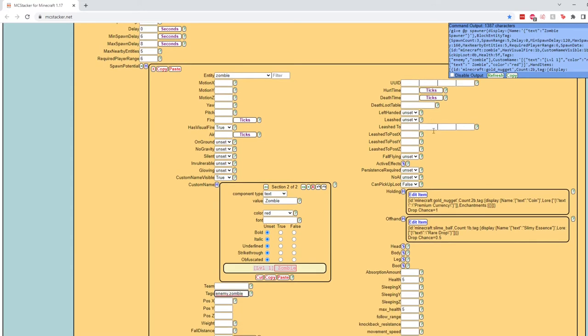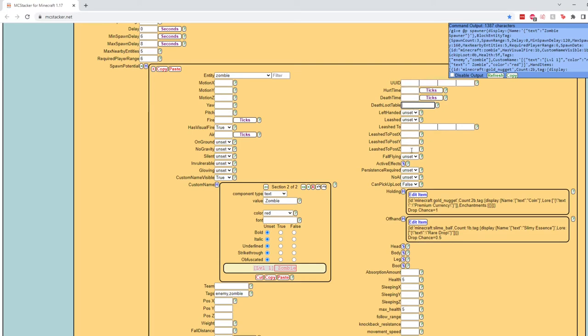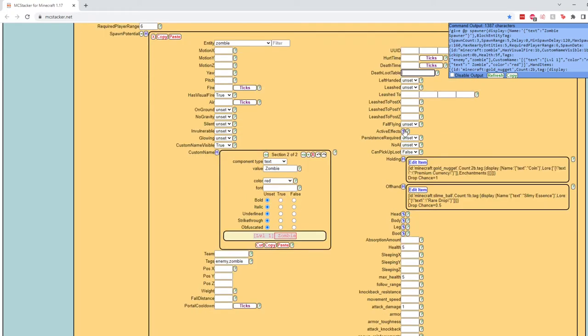Now, if we go over to the right-hand side, you don't really need any of this stuff. This is where you could put the path to your custom loot table if you are using a data pack. But we are not, so we don't need to change that. We don't need any of this stuff. Now, active effects.